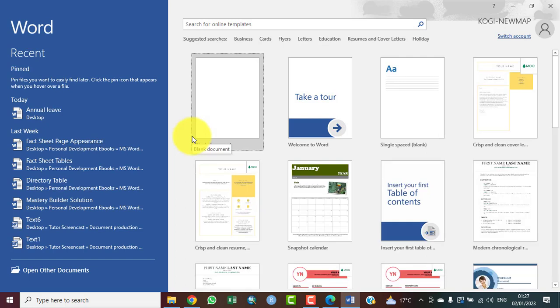I am using Microsoft Word 2019. If you're using an earlier version or a more recent version, there is actually no much difference. We'll click on the Blank Document.